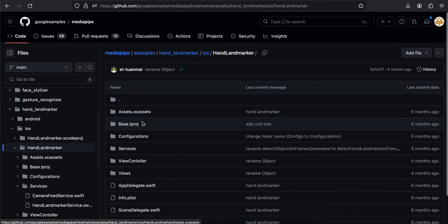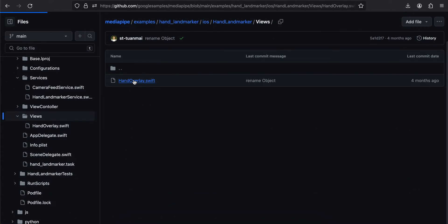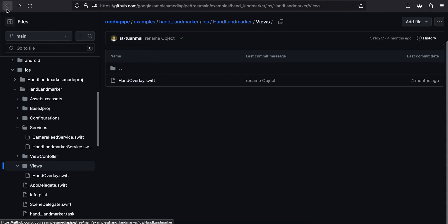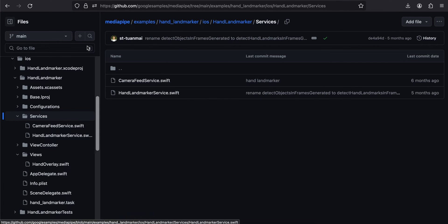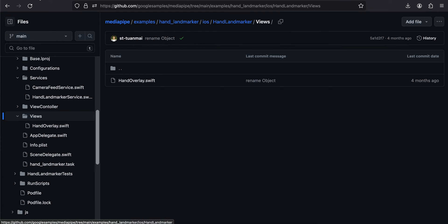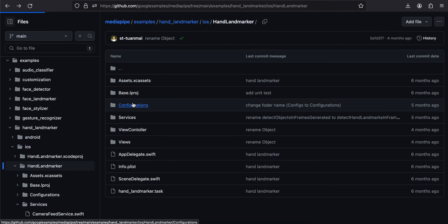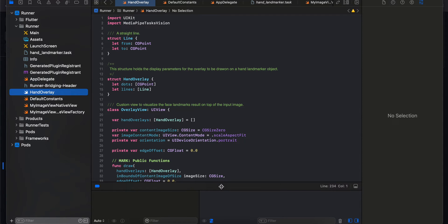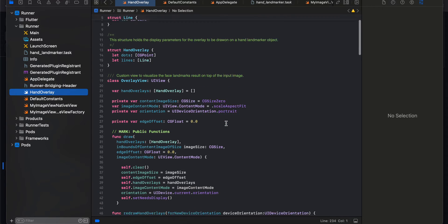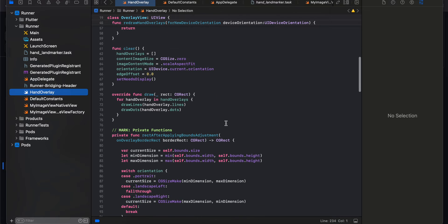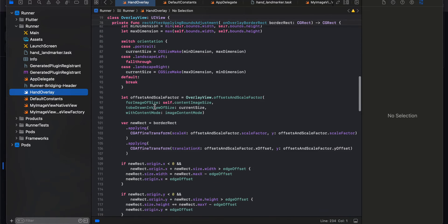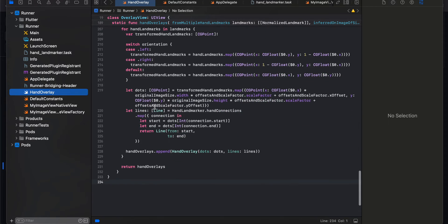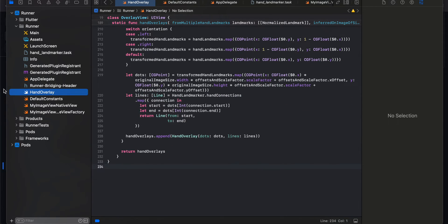Go to the hand landmarker sample's iOS section, find Views > HandOverlay.swift, and copy-paste all that code. You will also need to copy-paste DefaultConstants.swift — I believe it is under Configurations. Create both Swift files in your project. These files handle drawing the hand landmarks on the image.